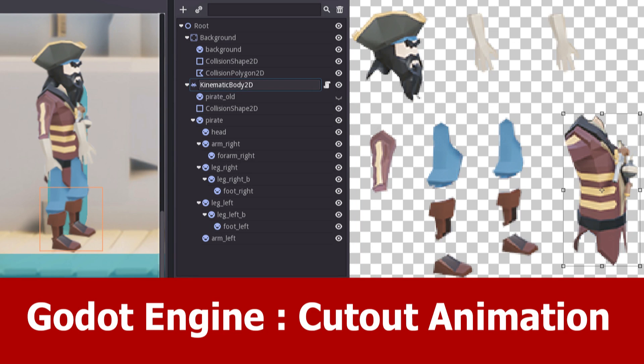Hello guys, here is JNM with a new Godot tutorial in which I prepare the cutout animation for the 2D pirate.